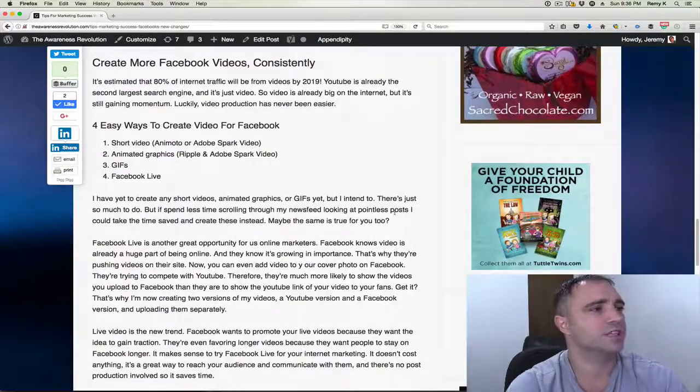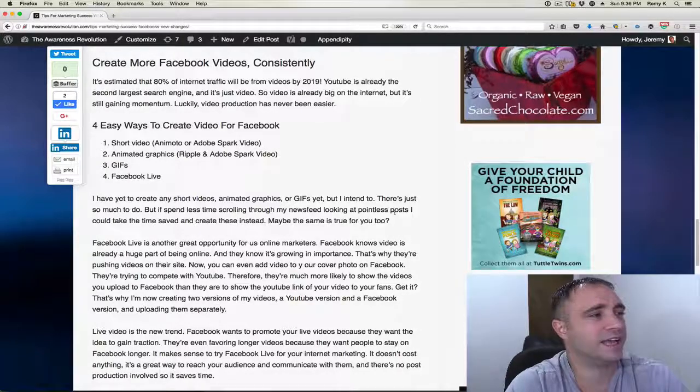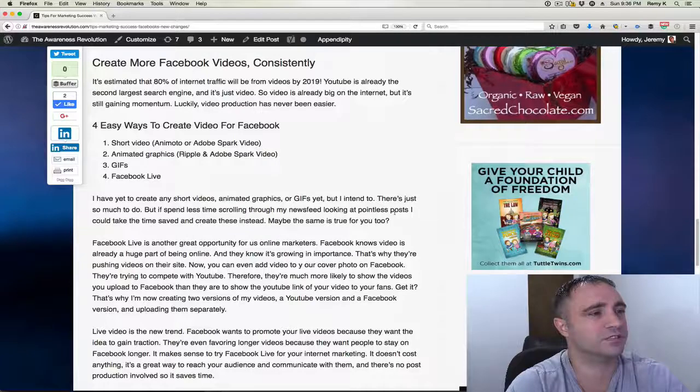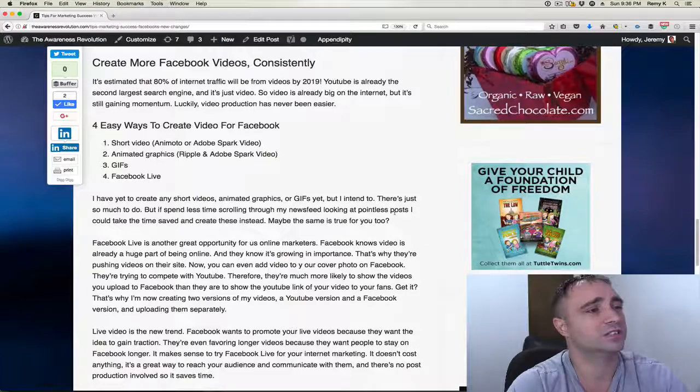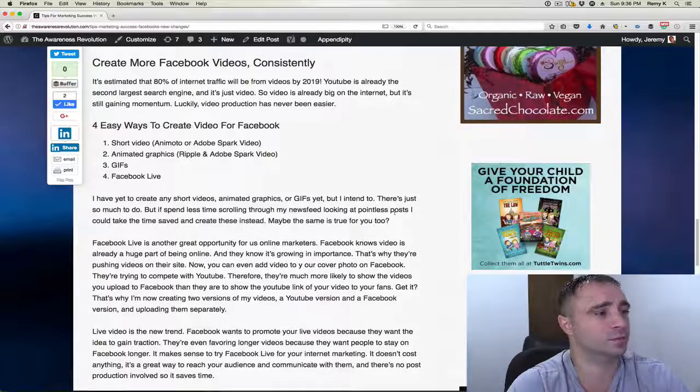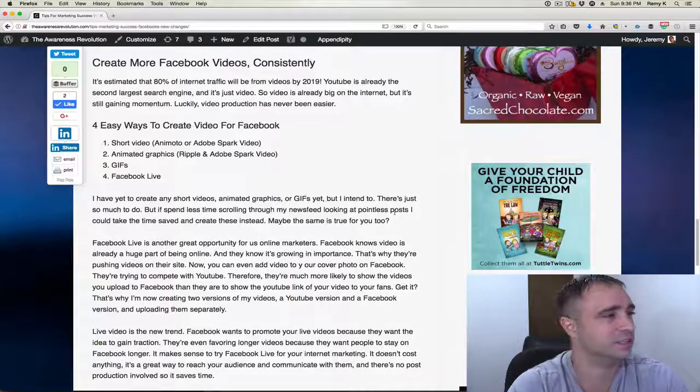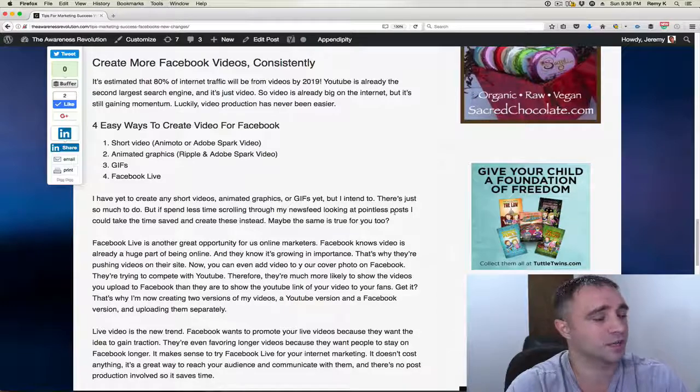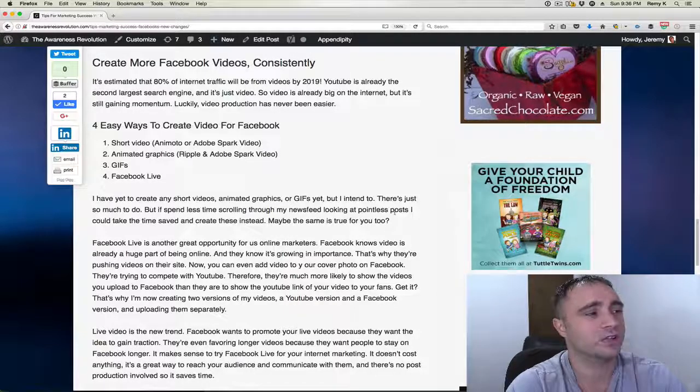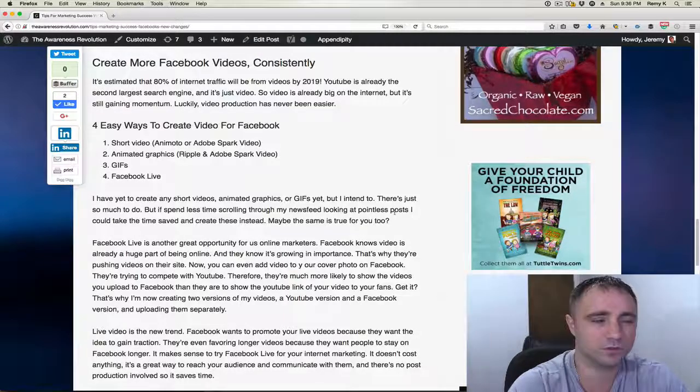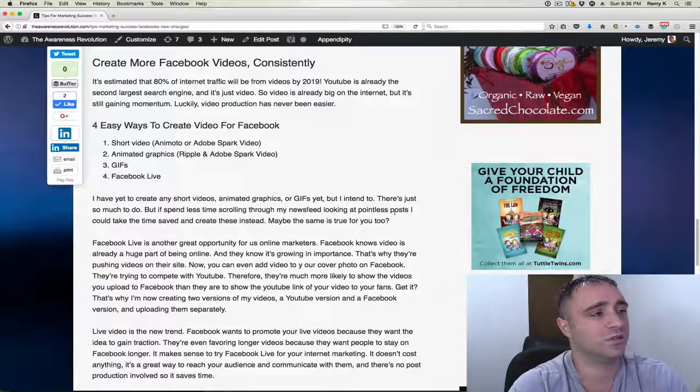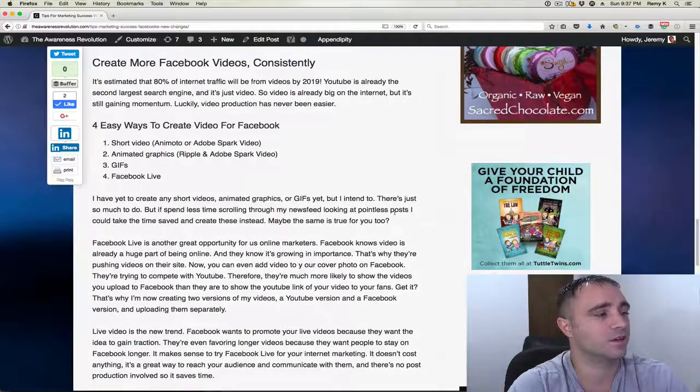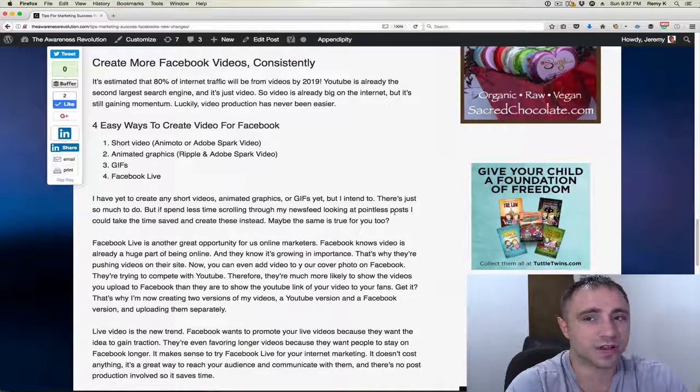Create more Facebook videos consistently. It's estimated that 80% of internet traffic will be videos by 2019. YouTube's already the second largest search engine and it's just video. So video is already big on the internet, but it's still gaining momentum. Luckily, video production has never been easier. So here's four ways to create video for Facebook. Number one, you can just create a short video using Animoto or Adobe Spark video. Number two, animated graphics. You can use Ripple and or Adobe Spark video. You can create GIFs and you can use Facebook Live.